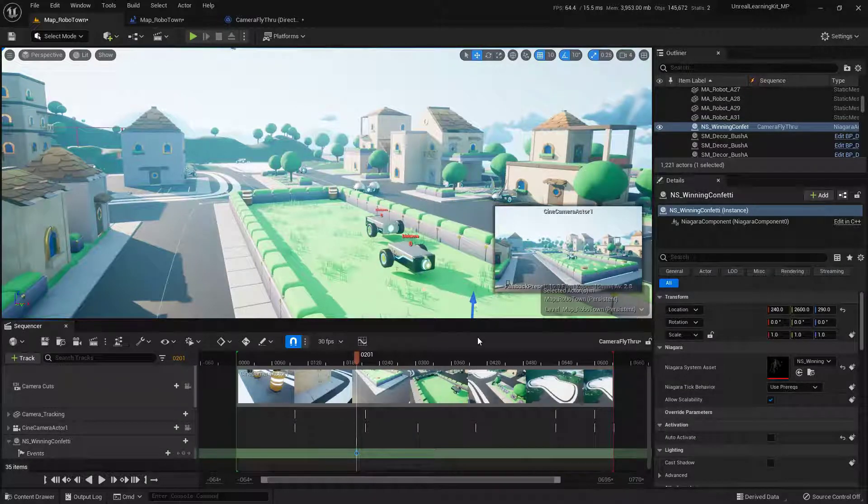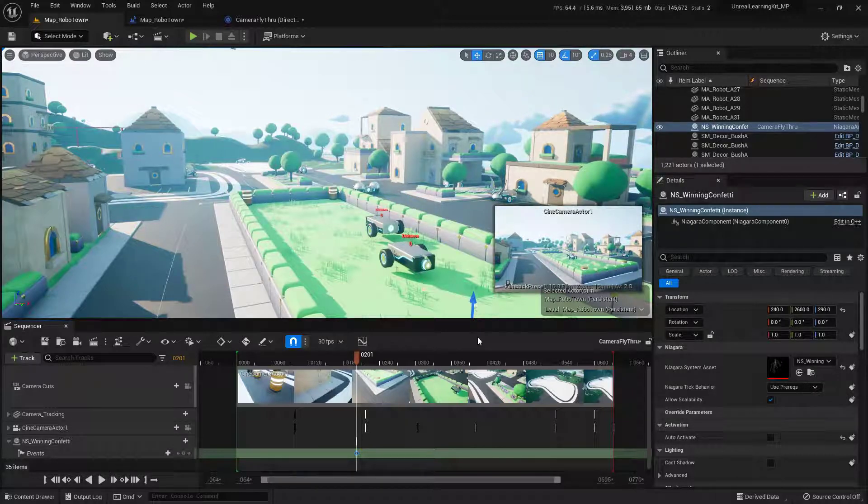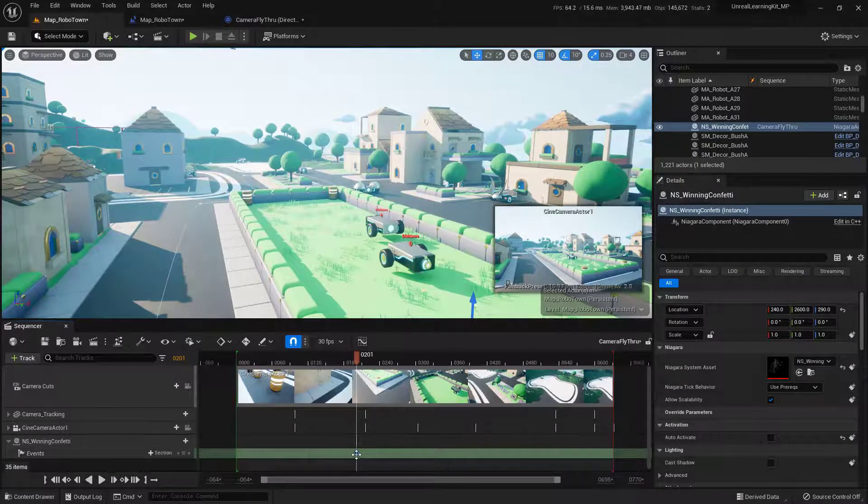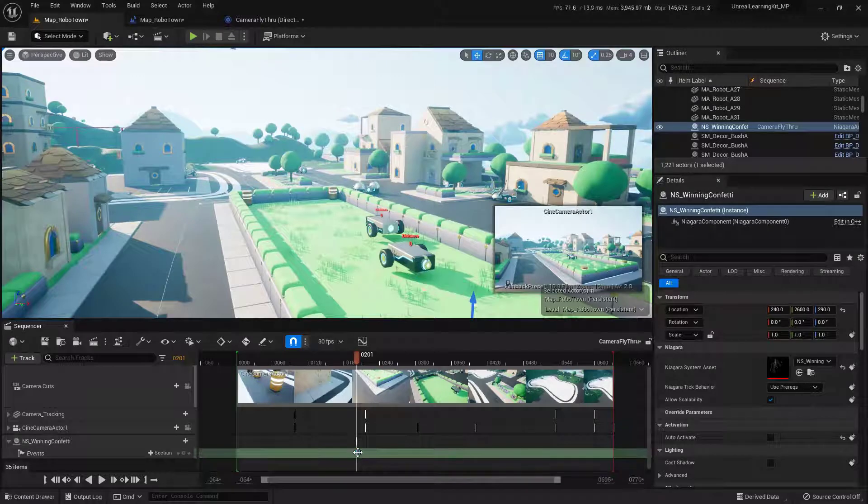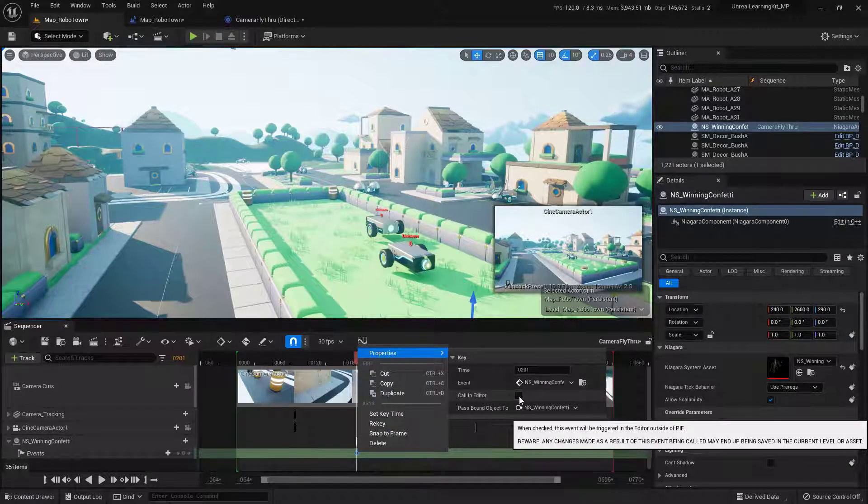Now the other pro tip that I want to throw in this is that you can actually see these fire in the editor without having to watch the entire video. So what I'm going to do is just again right click on this, come up here to properties, and I'm going to go ahead and choose call in editor and click on that.